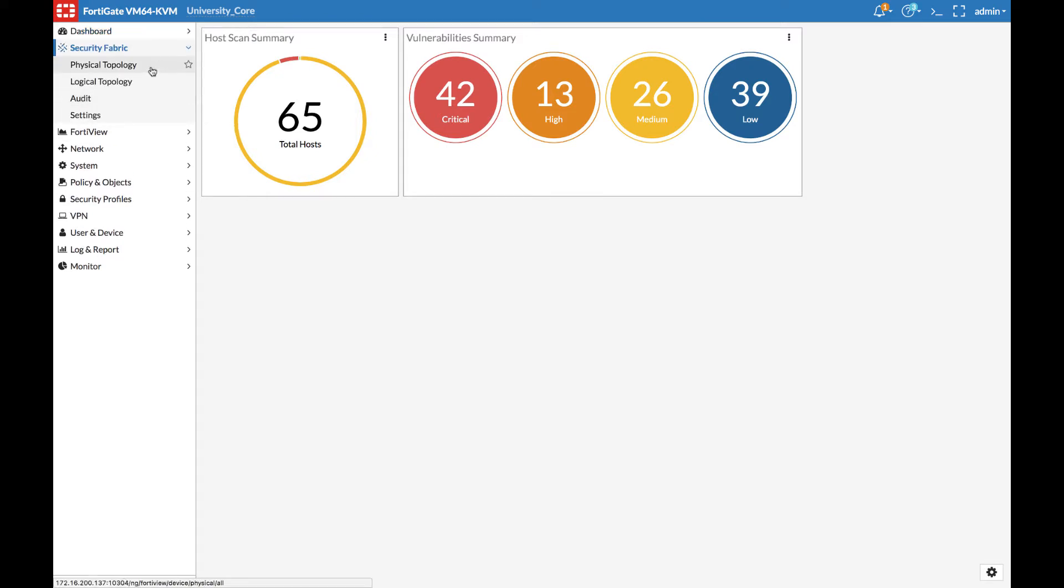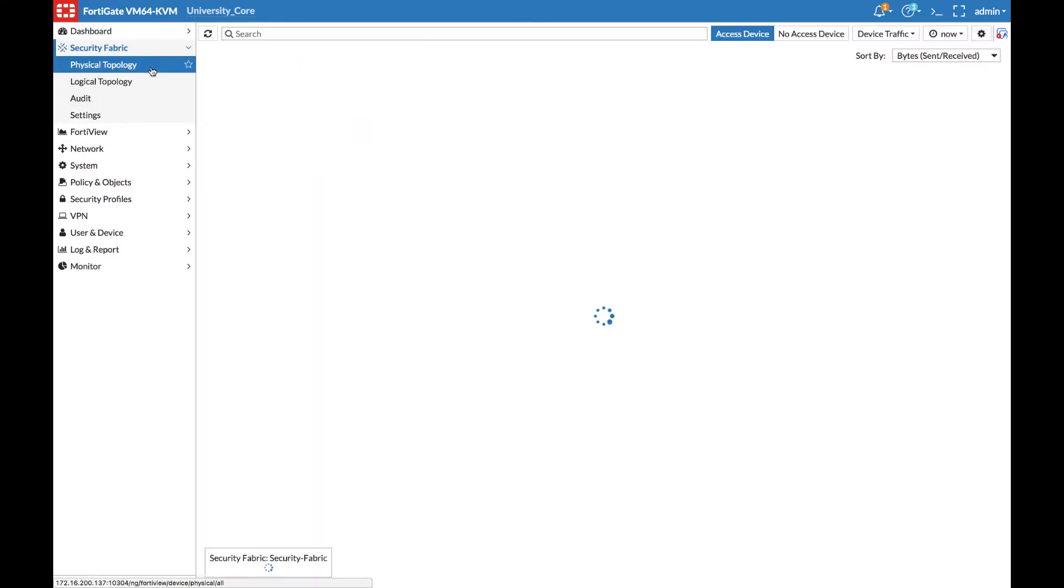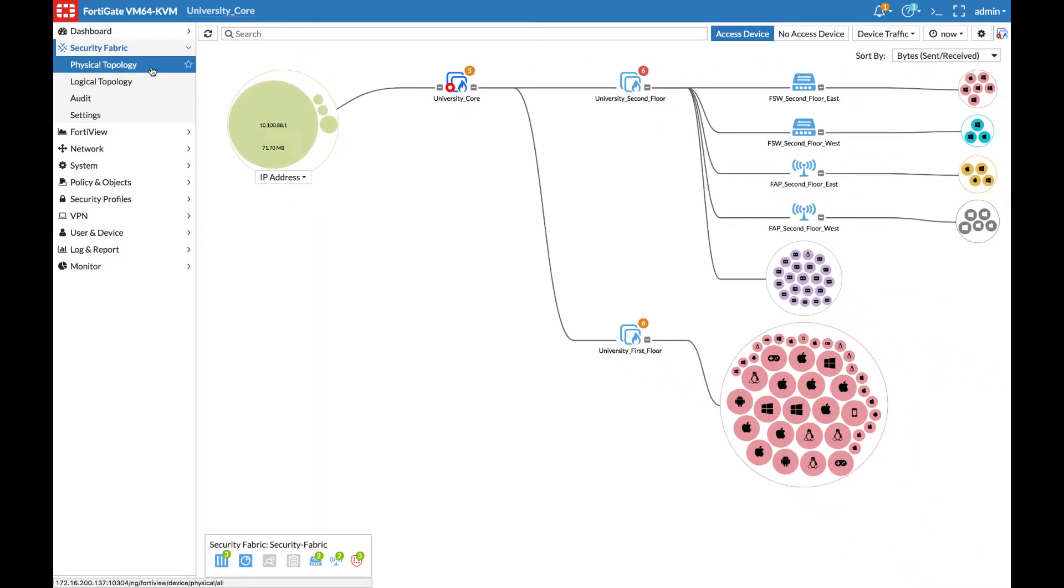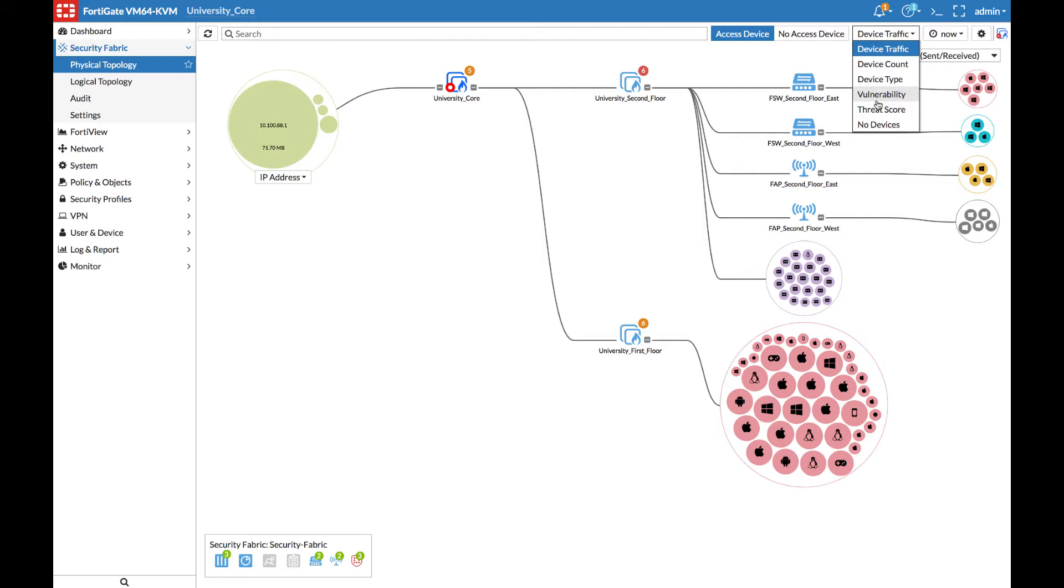From the physical topology, let's take a look only at devices that have vulnerabilities. We will remove all of the ones that are unscanned or do not have FortiClient and sort by detected vulnerabilities.